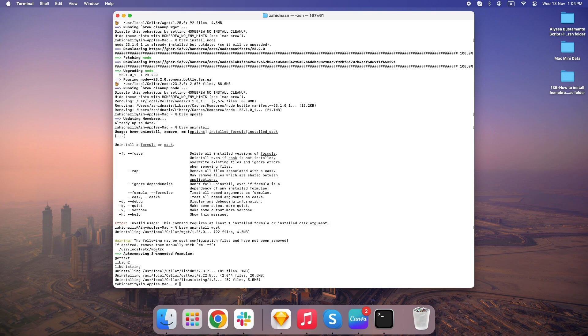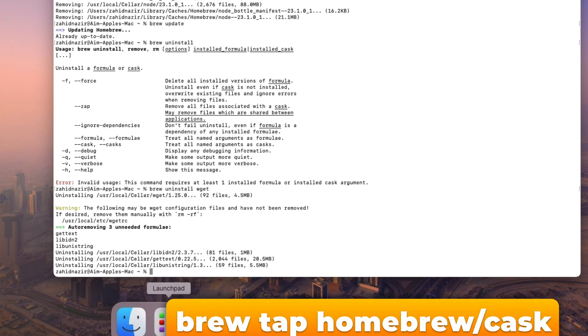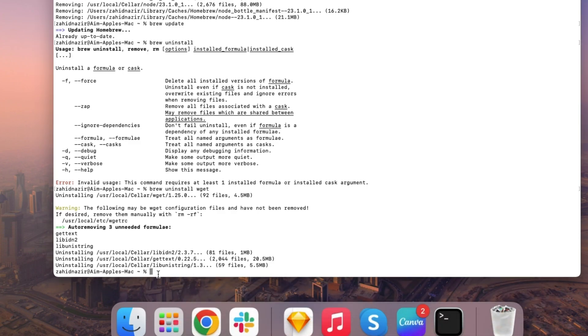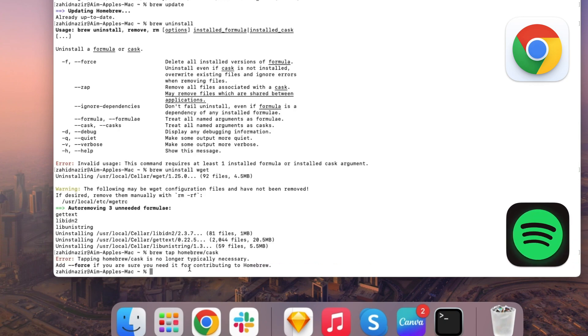Homebrew has something called taps, which are like extra sources where you can get even more specialized software. For example, if you want to access Homebrew Cask, a version of Homebrew that focuses on apps with graphical interfaces, you can type in BrewTap homebrew slash cask. This unlocks even more applications, like Google Chrome, Slack, or Spotify, that you can install right from the terminal.